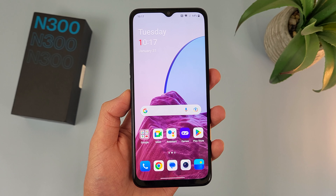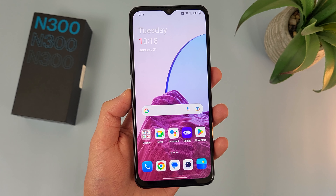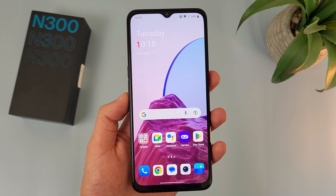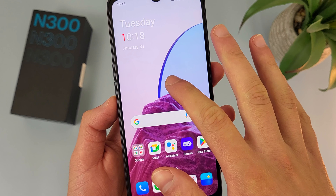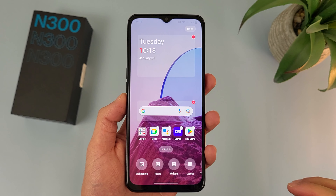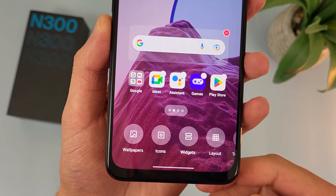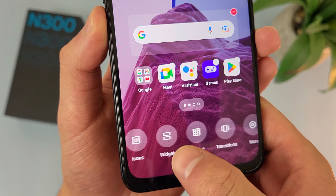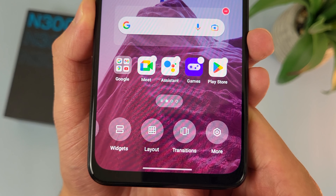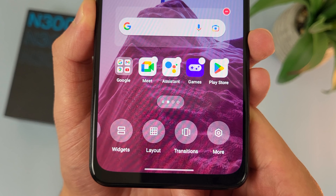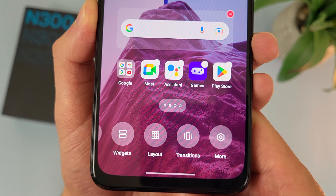Now I'm going to show you an even faster way to change your wallpaper and customize other parts of your home screen. All you have to do is press and hold your finger on any blank spot on your home screen — just like this. And as you can see, this screen is going to show up. From here, you can change your wallpaper, customize your icons, add and remove widgets, change the layout, change your transitions, and access additional home screen settings. That's one thing I really like about OnePlus's phones — in so many different ways, they are really customizable.